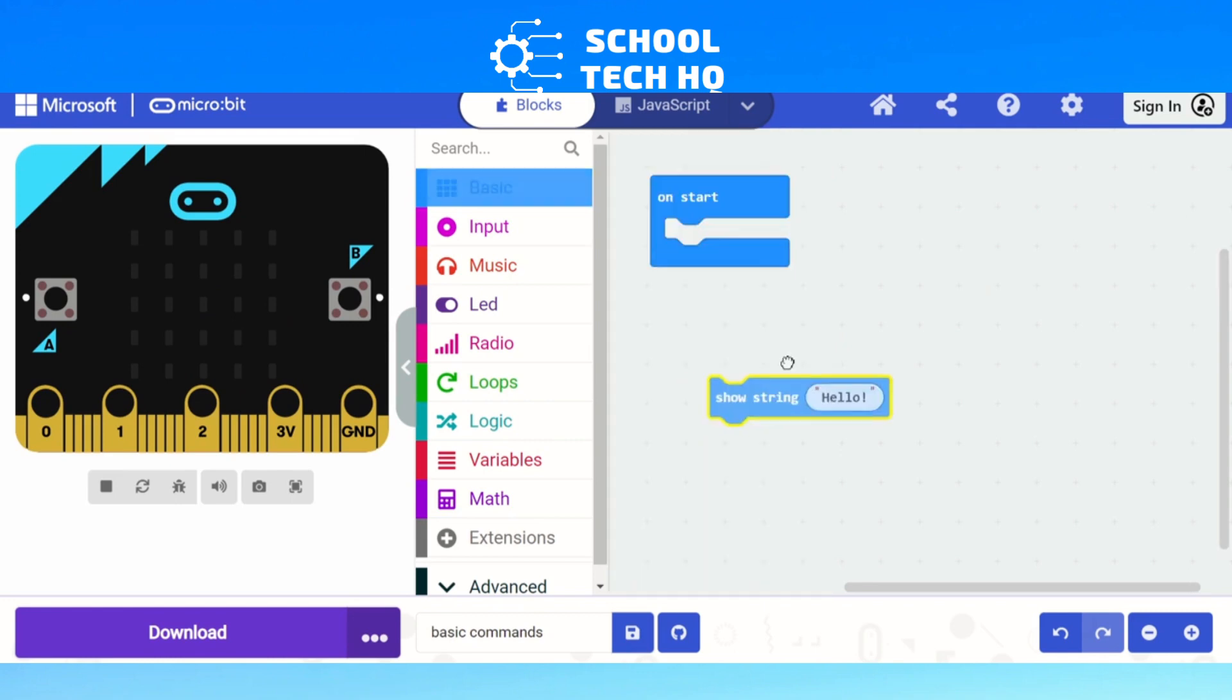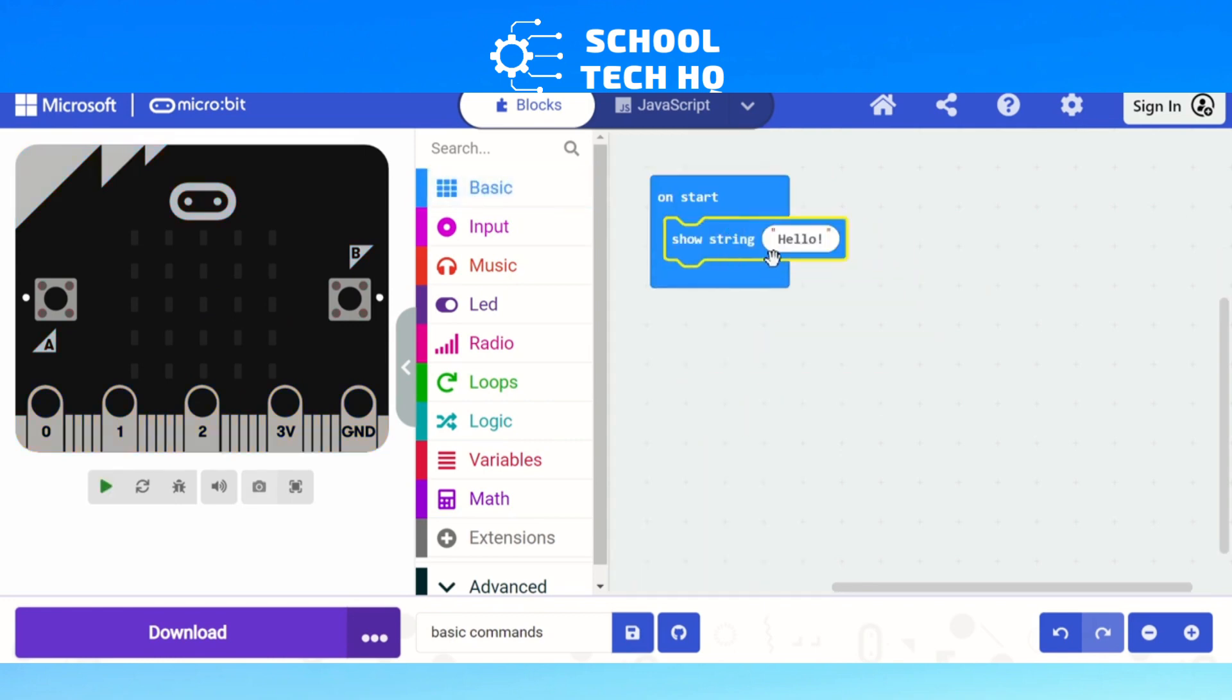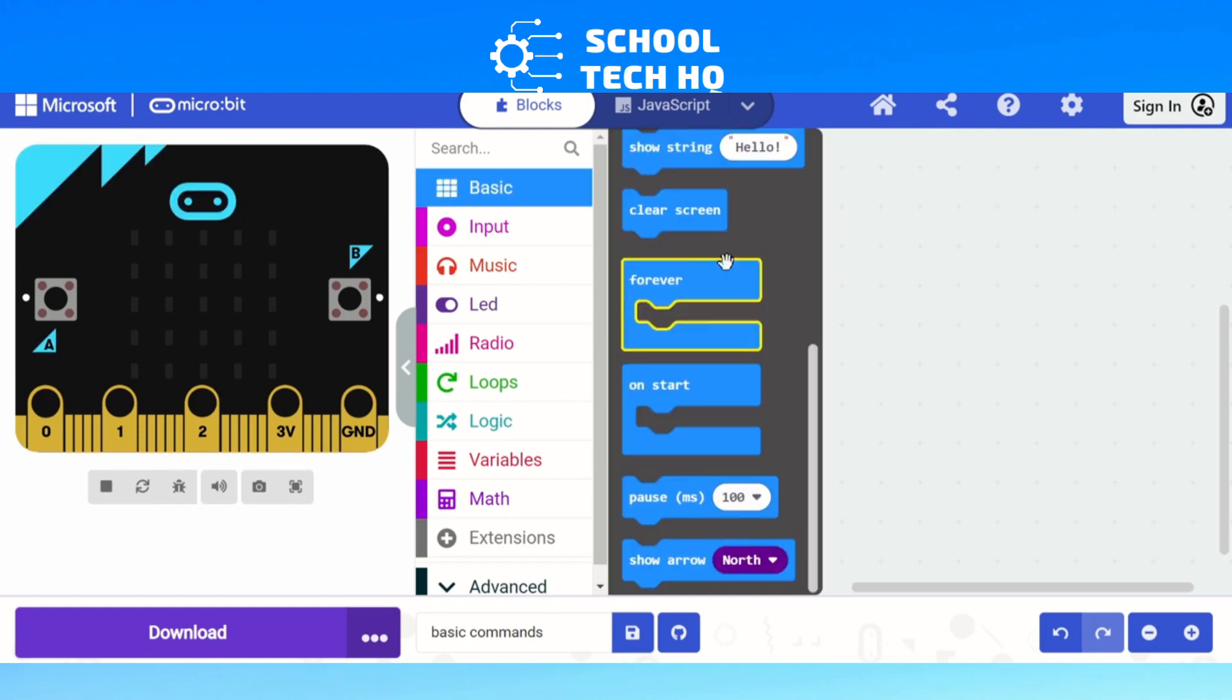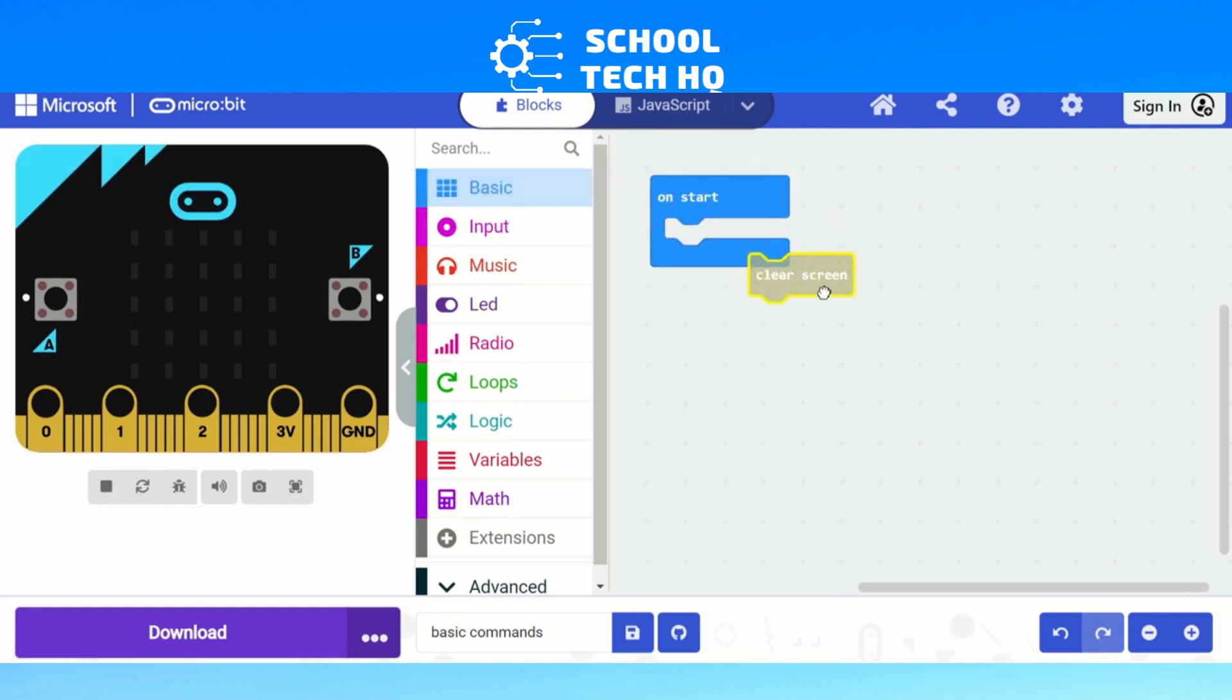After that, if I click on basic again, we have a look further down. We've got show string. This is if you want to show any words. So a string is what we use for words. Number is what we use for numbers. And then it will show straight away, letter at a time. And we've also got this one here which is clear screen.